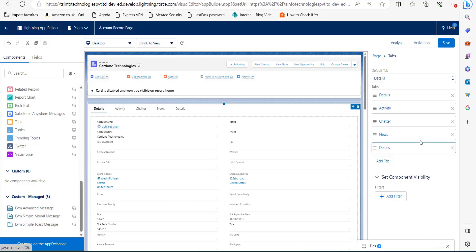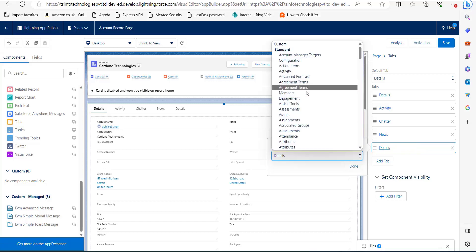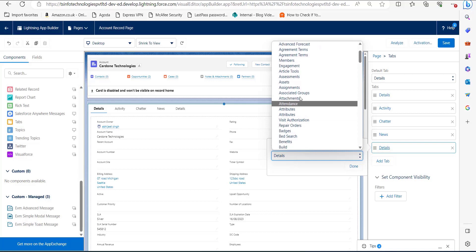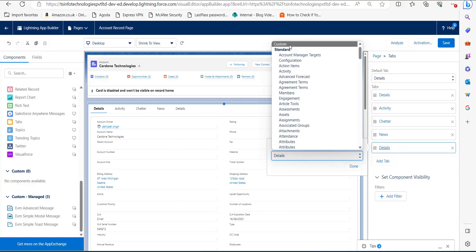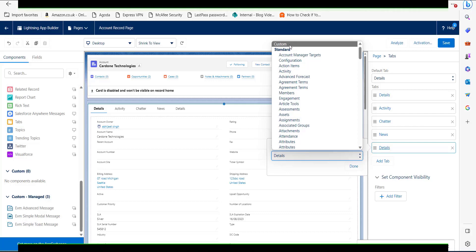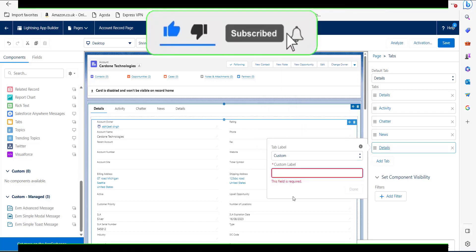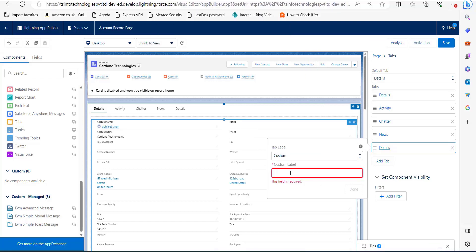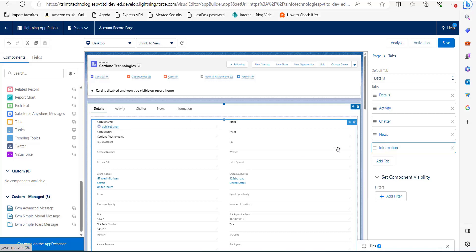To add a new tab, click on the 'Add Tab' button. Click on the new tab and select the label — there is a list of labels to choose from. There is also a custom option where you can completely customize your new tab. I will click on the custom option and in the custom label field I will enter 'Information', then click Done.